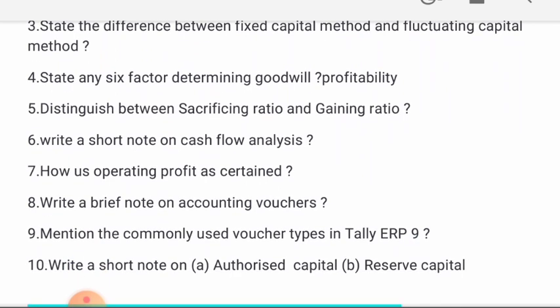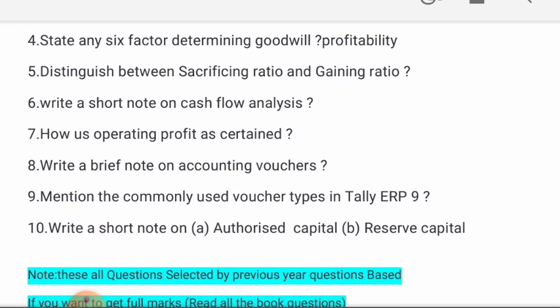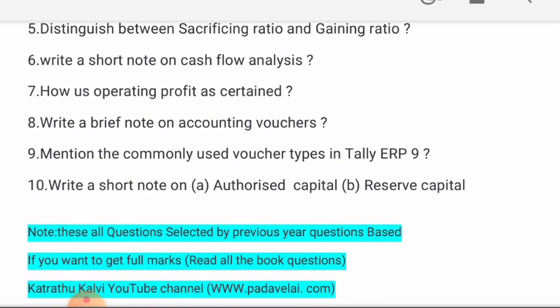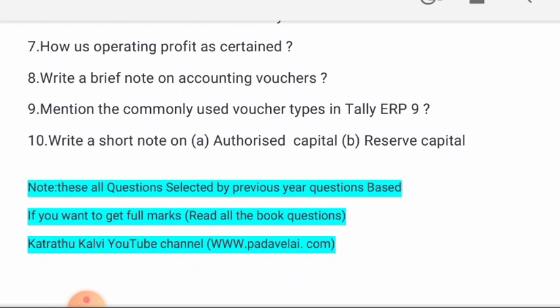6th: Write a short note on cash flow analysis. 7th: How is operating profit ascertained? 8th: Write a brief note on accounting vouchers. 9th: Mention the commonly used voucher types in Tally ERP9. 10th: Write a short note on authorized capital and reserve capital. Thank you friends.